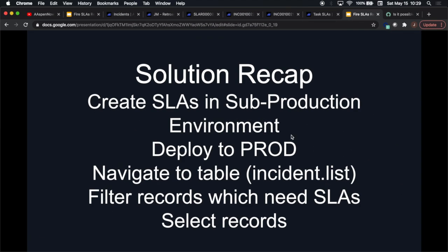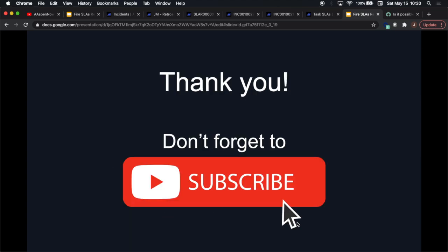To recap: create the SLAs in the sub-production environment, then deploy them to prod. After incident management had been deployed for a month or two, you create your SLAs, test them, bring them to prod, navigate to your list via incident.list in the filter navigator, filter the records that need SLAs, select them, and click 'Repair SLAs'. That's pretty much the solution to get them to fire retroactively. If you learned something today, click like and subscribe. My name is Jason Miller, founder of Aspen Now Solutions — we just unlocked the power of ServiceNow.